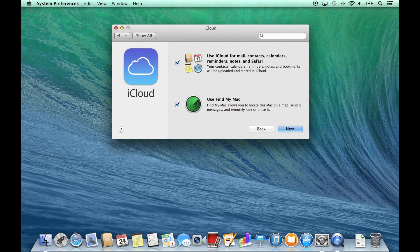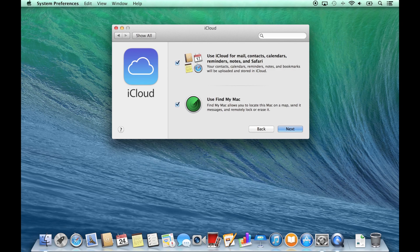If you ever lose or misplace your Mac, you can sign into iCloud.com with your Apple ID and potentially track it and disable your Mac.